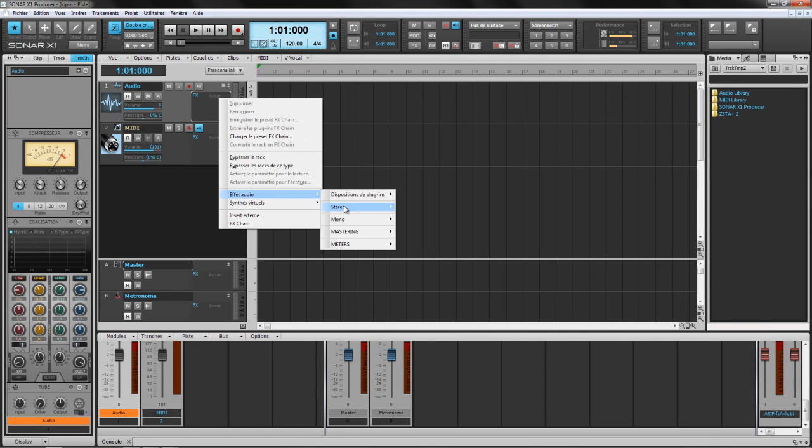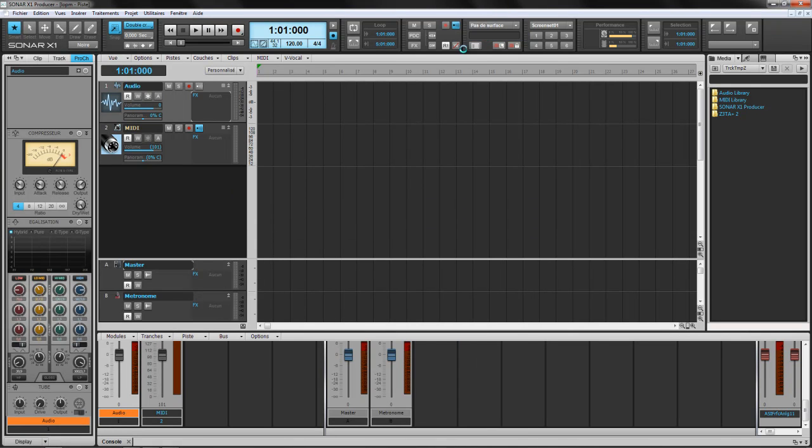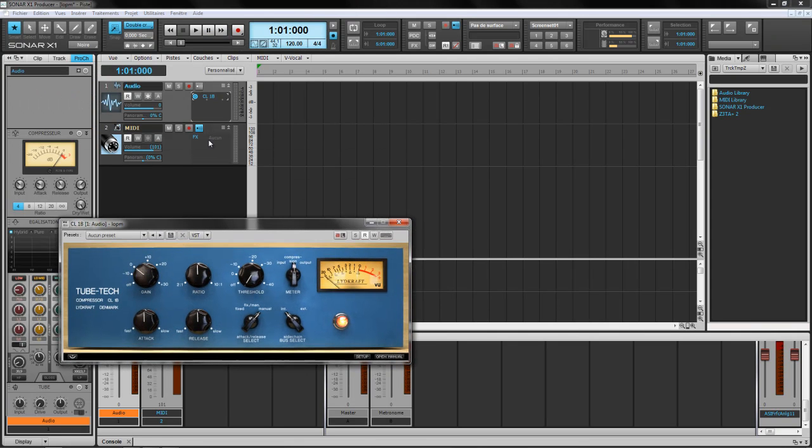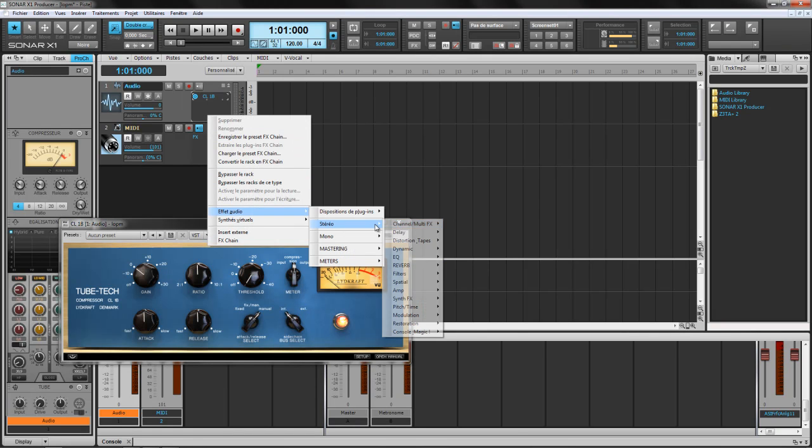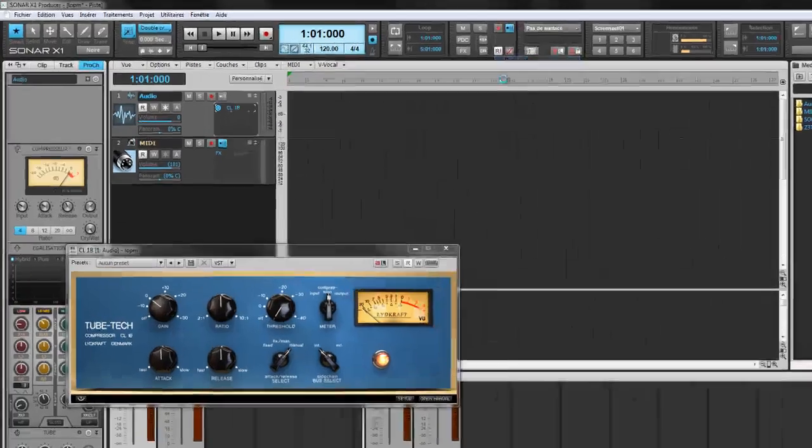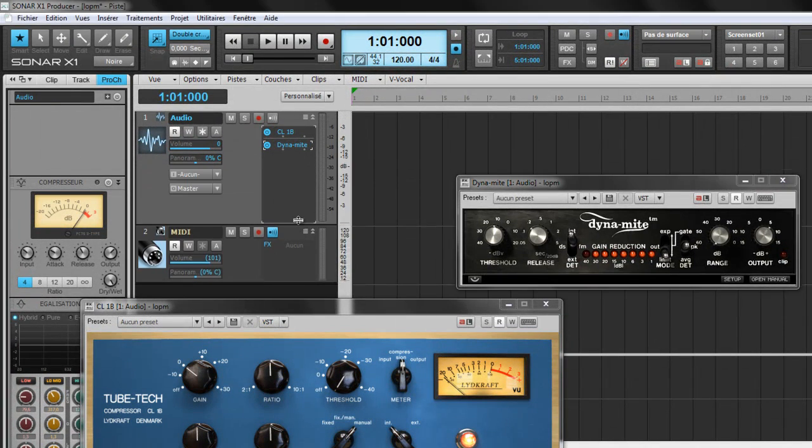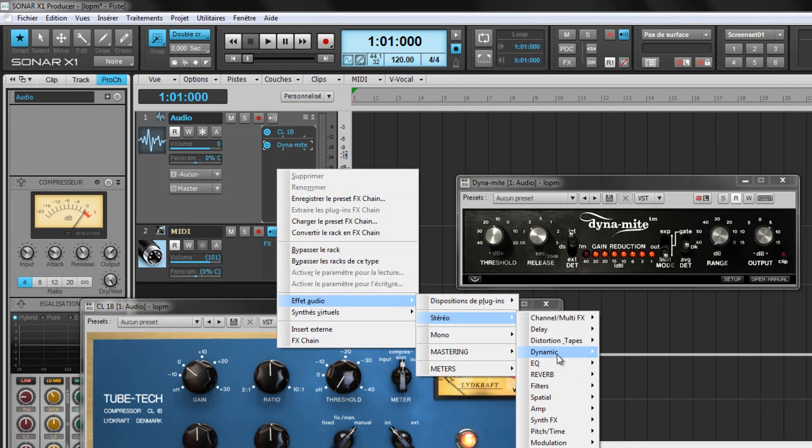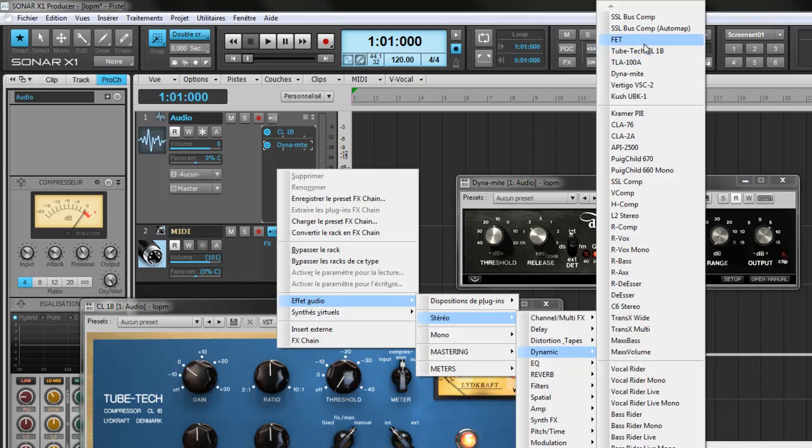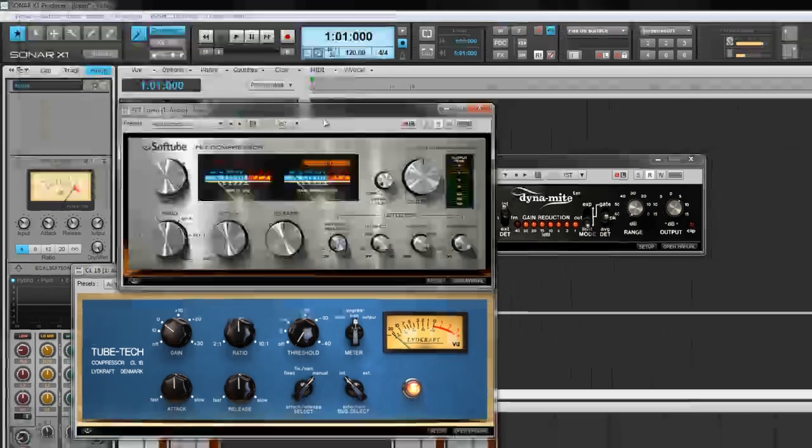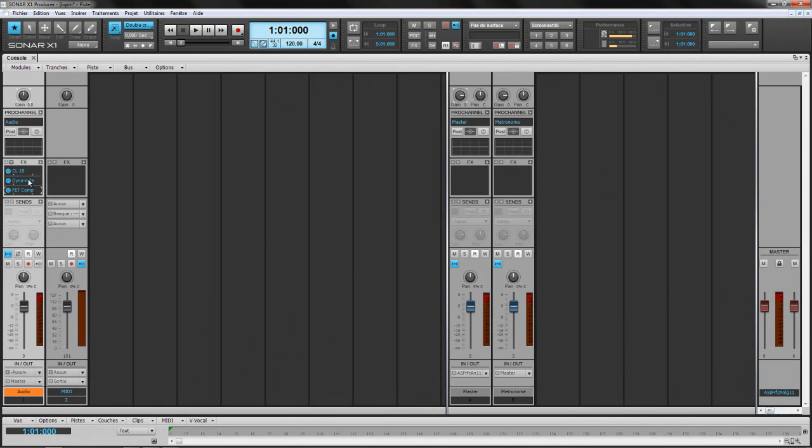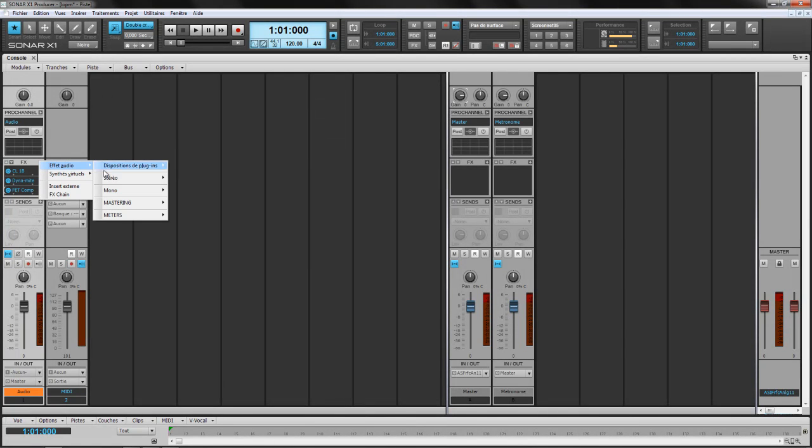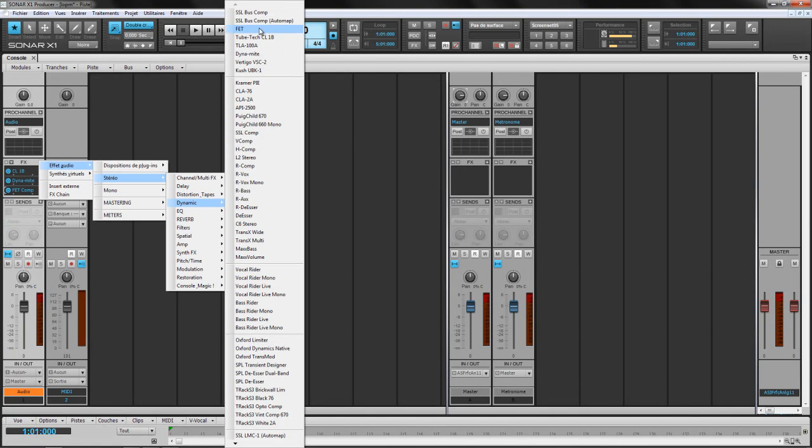For example in here, on my plugin layout I have TubeTech CL1B, but when I insert it, boom, CL1B. No more TubeTech, blah blah blah. Let's do the Dynamite stuff. Where is my Dynamite? Boom, Dynamite. No more Valley People and all that. Let's try the FET Compressor, FETComp. So I'm gonna switch to my channel, and this is more easier on the eyes. So I hope you guys enjoy this. This is far different from doing just changing the name in here on the plugin manager.